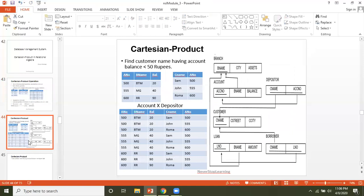Now let's understand why we need Cartesian product — why it is important and where exactly we use it. Consider this query: find customer name having account balance less than 50 rupees. Check the schema and think which table to use.